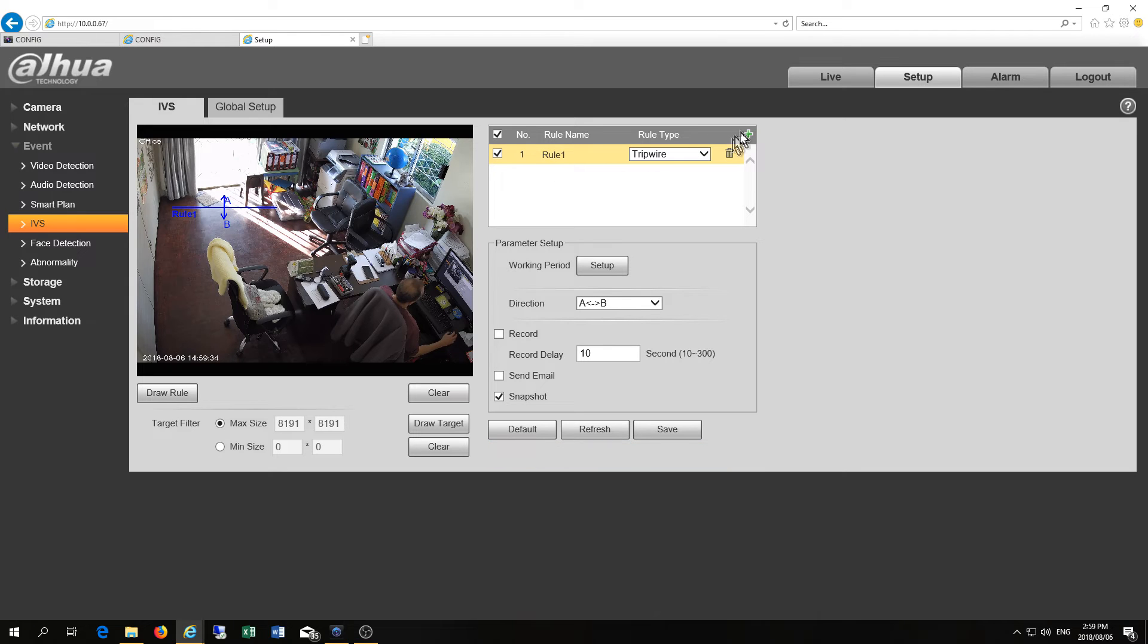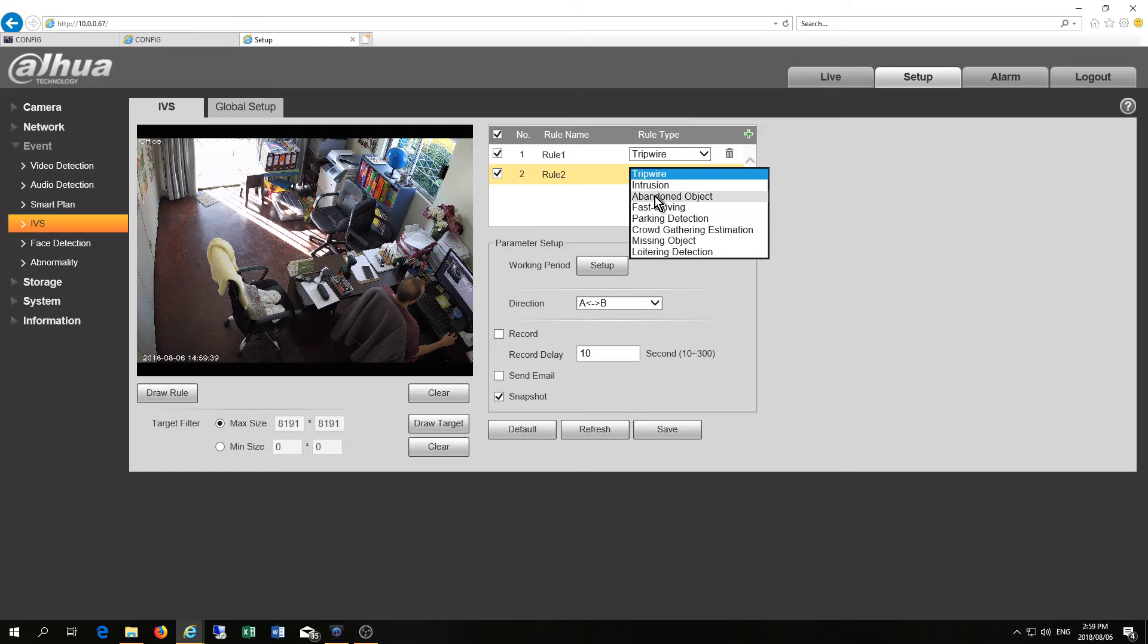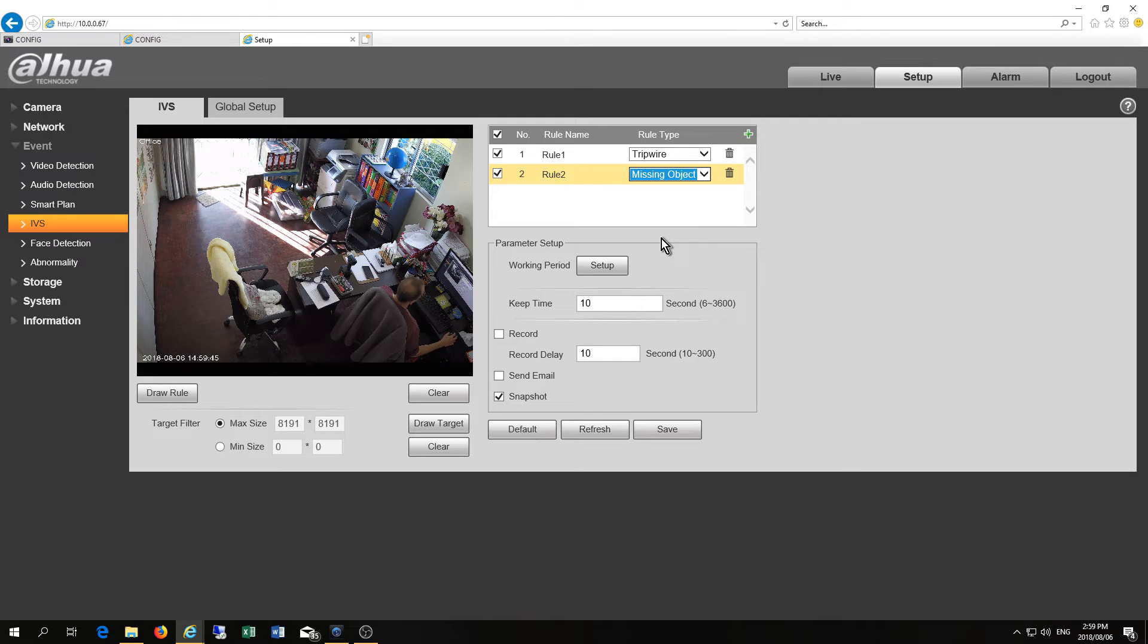Now let me just show you one more rule in this very quick video. I'm going to do the missing object. Right there we go.